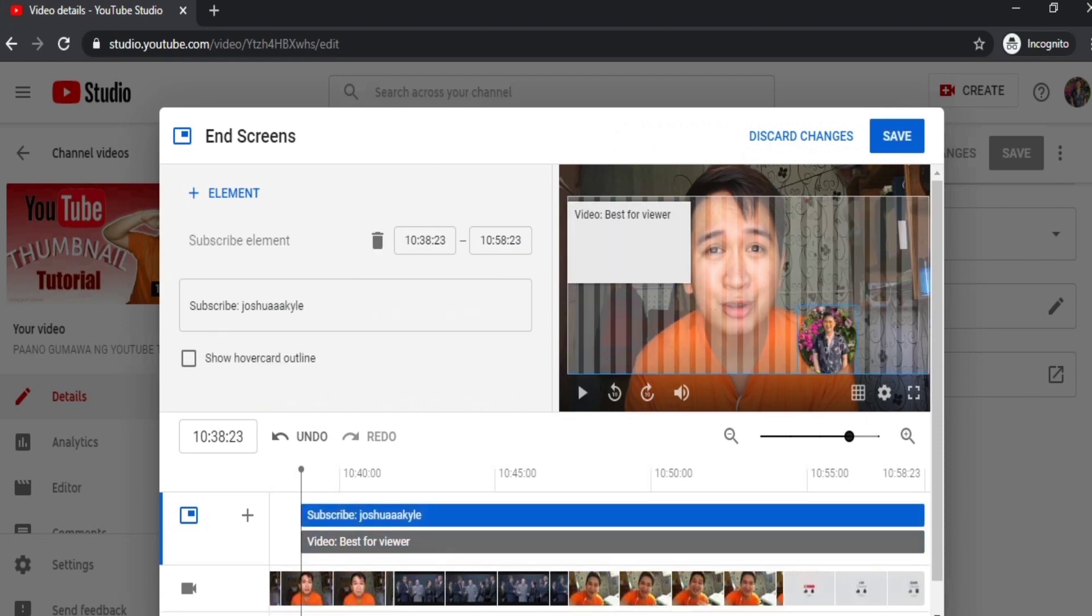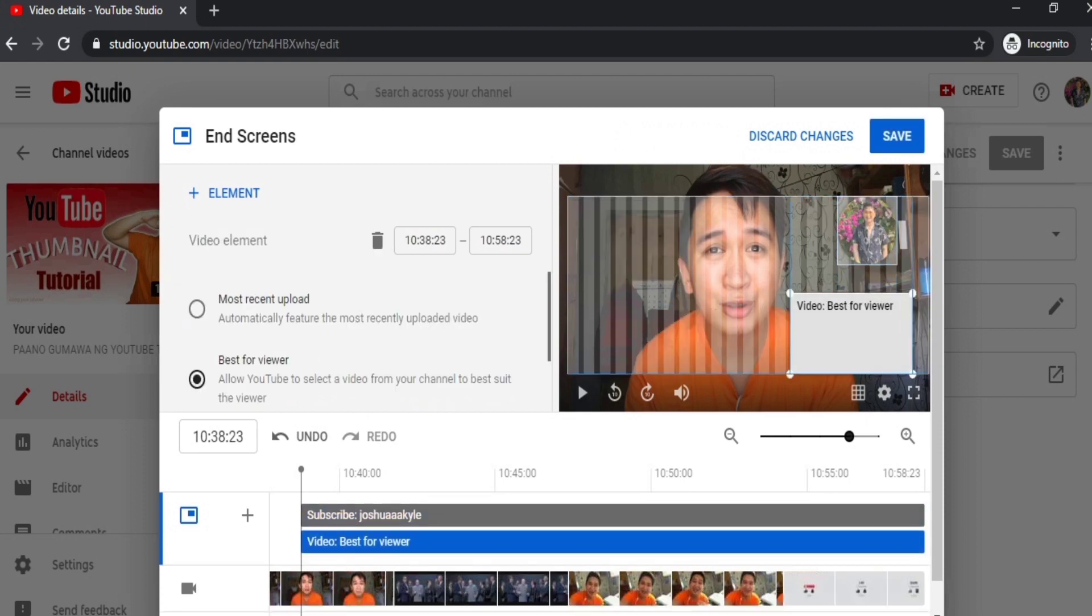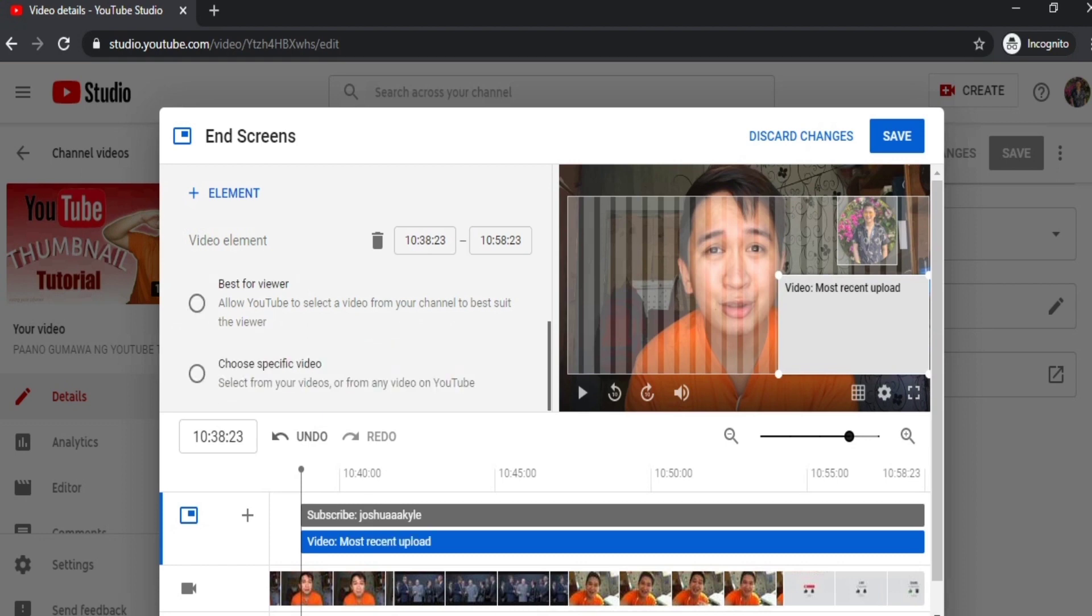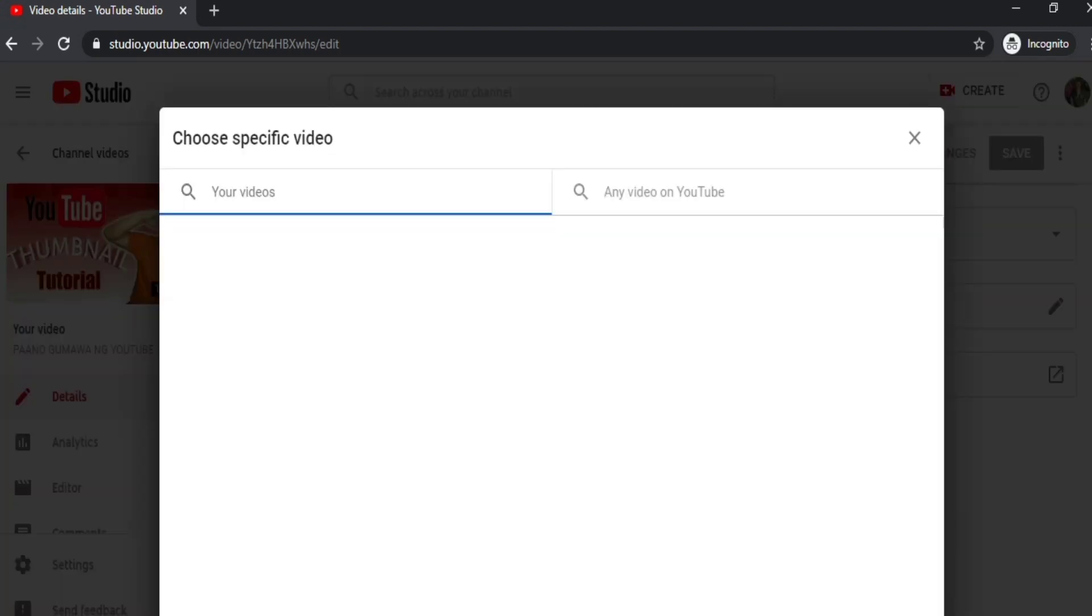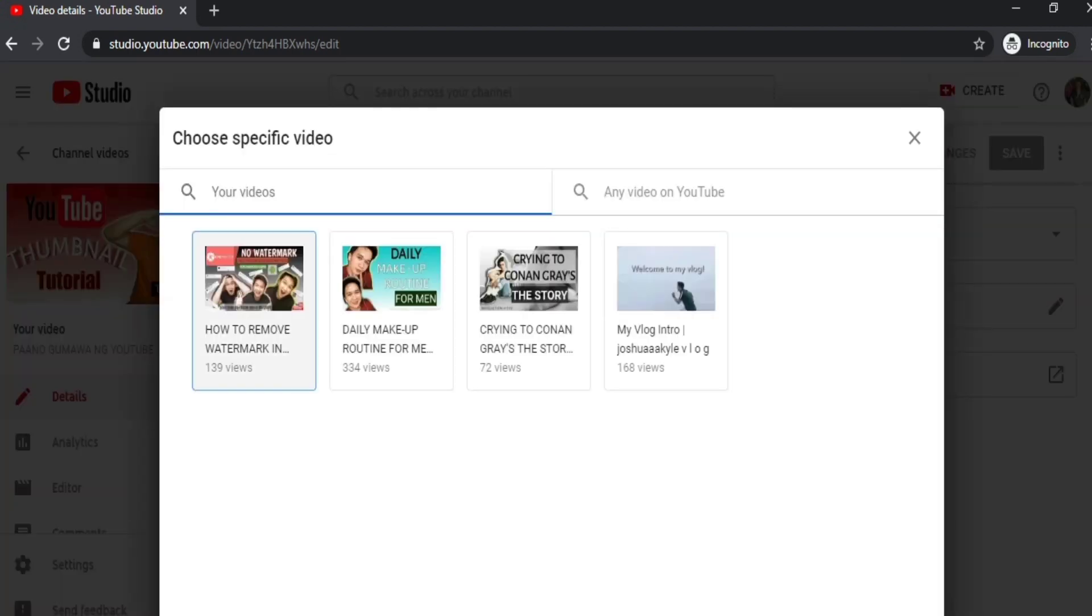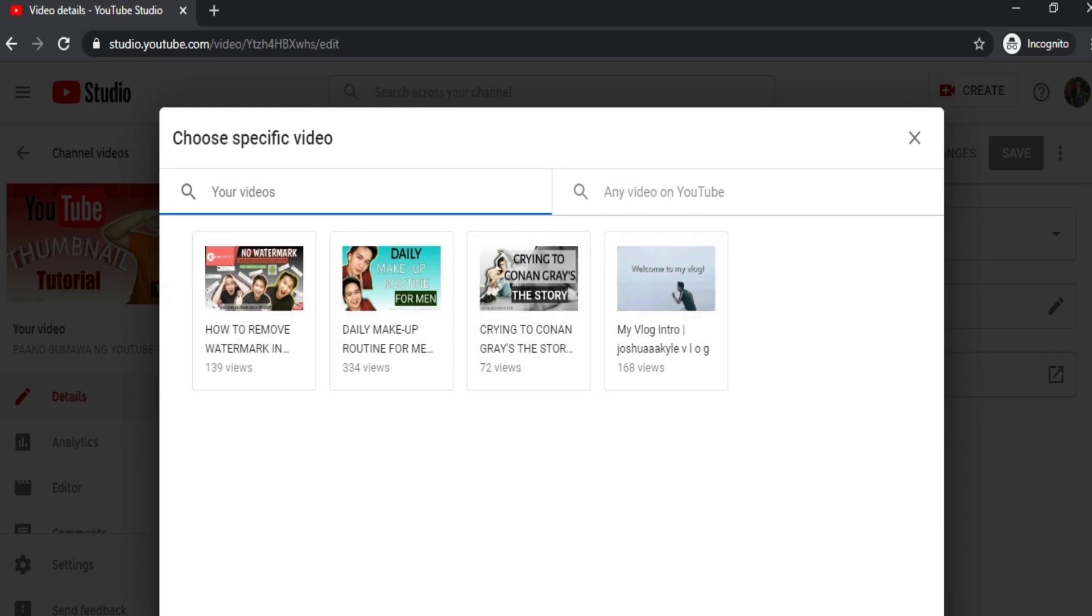Let's just add the subscribe button and video on our screen. You can adjust this, guys—you can make it bigger or smaller. Here, guys, we have three choices: most recent upload, best for viewers, and choose specific video. I usually choose specific video, so we'll just pick which one we want to promote.